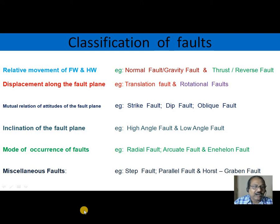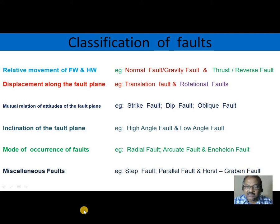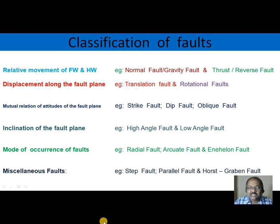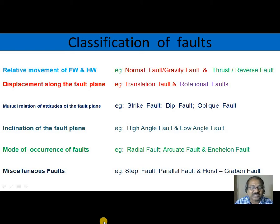When origin or mode of occurrence of faults is considered, we find radial fault, arcuate fault, and en echelon fault. There are also some miscellaneous faults: step fault, parallel fault, and horst and graben faults come under this category.